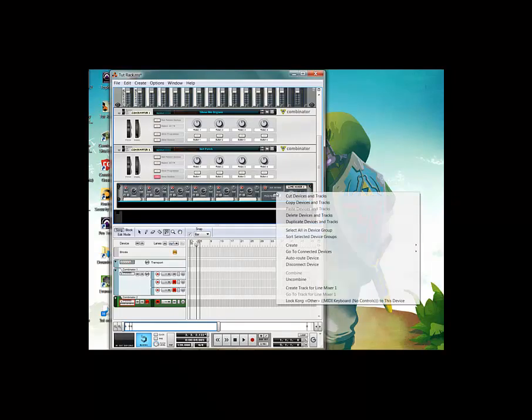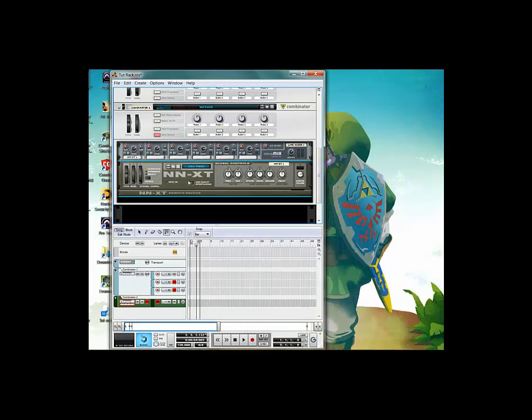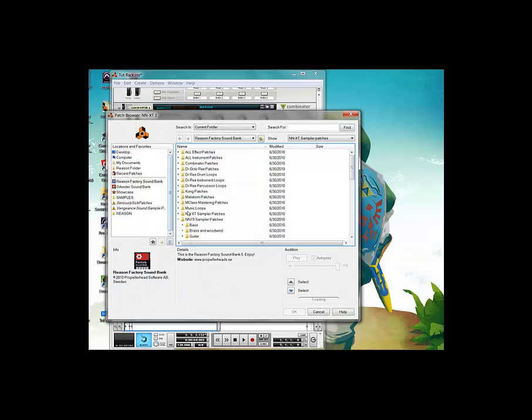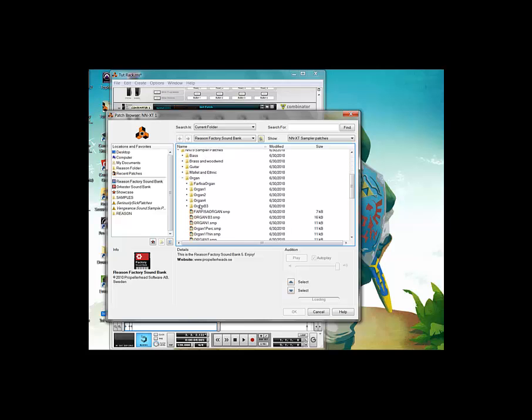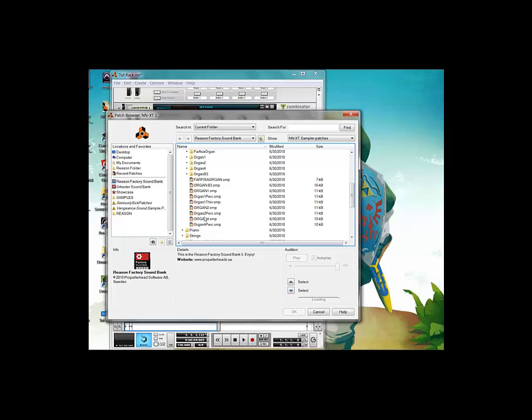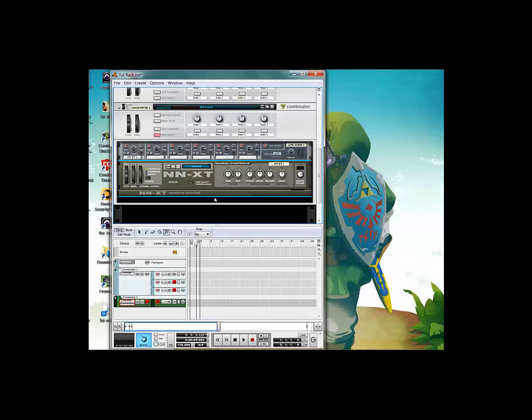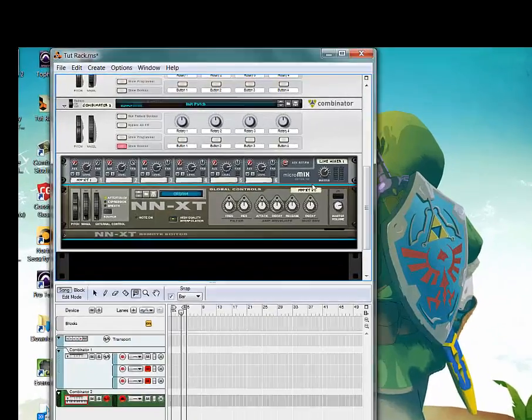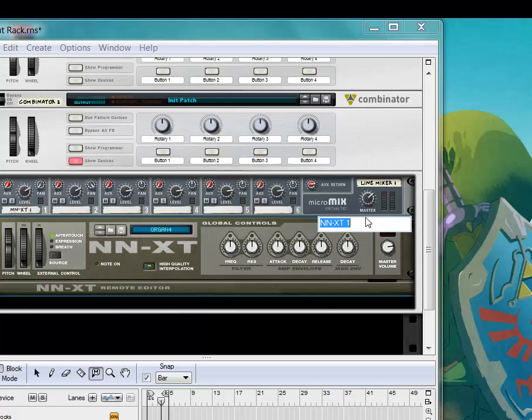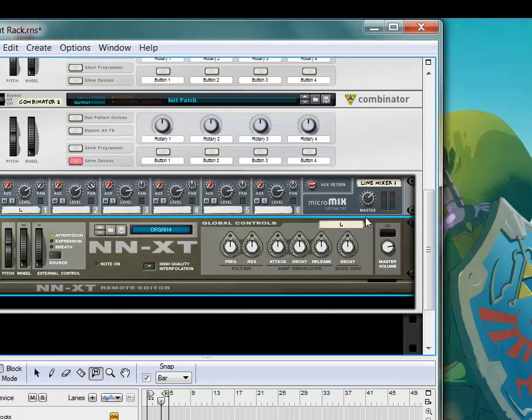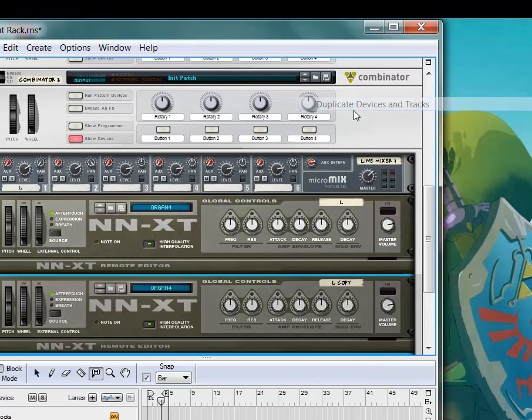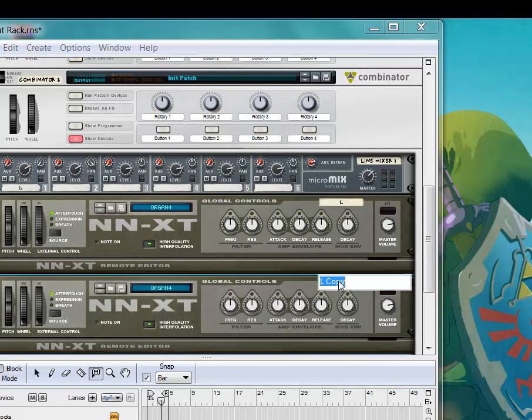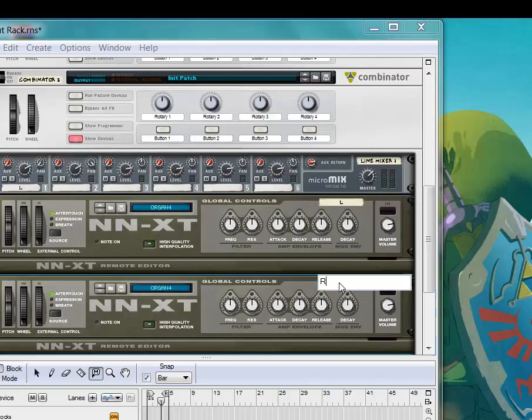Right click on it. Create an NNXT advanced sampler. Now what I did was I went in here, and I went into the NN19 sampler patches, went into the organ folder, and got organ 4. Now I'm going to call this one left and duplicate the track. Call this one right.